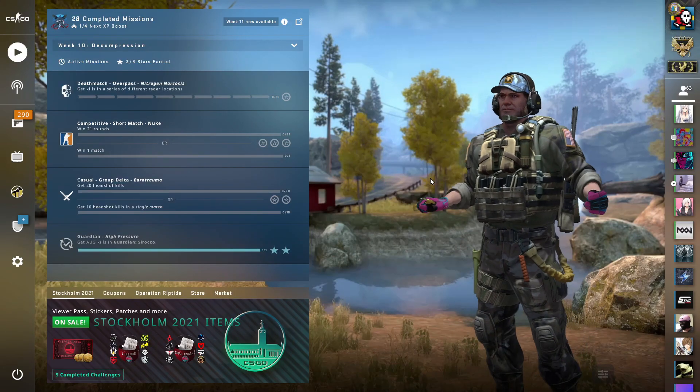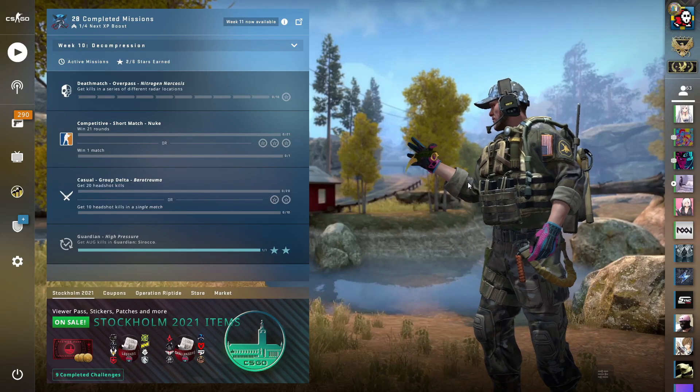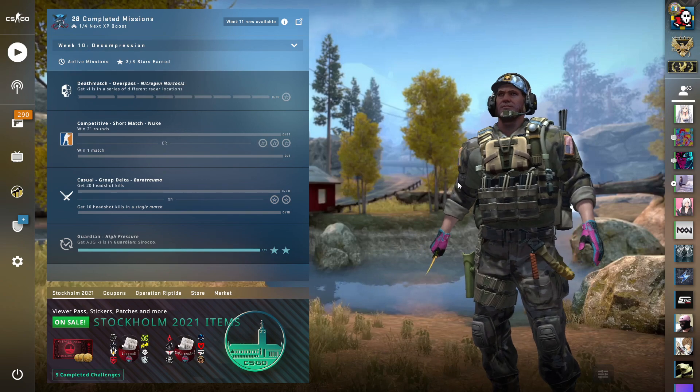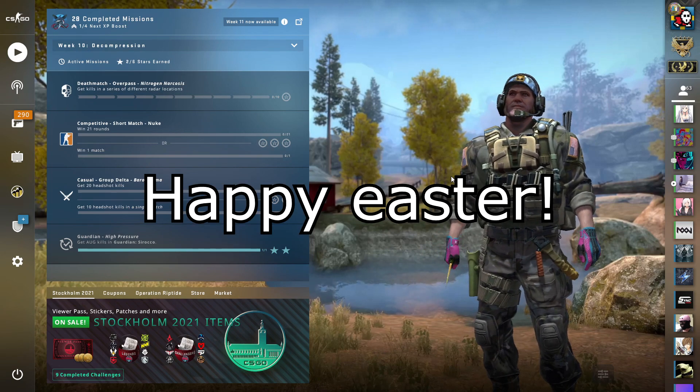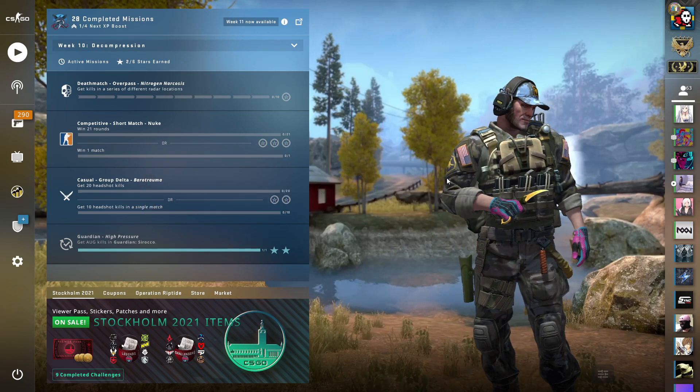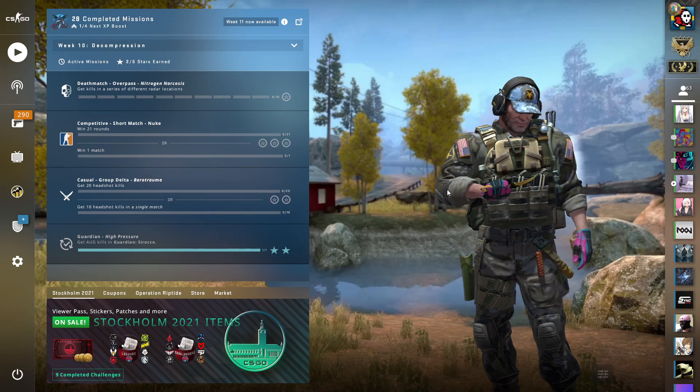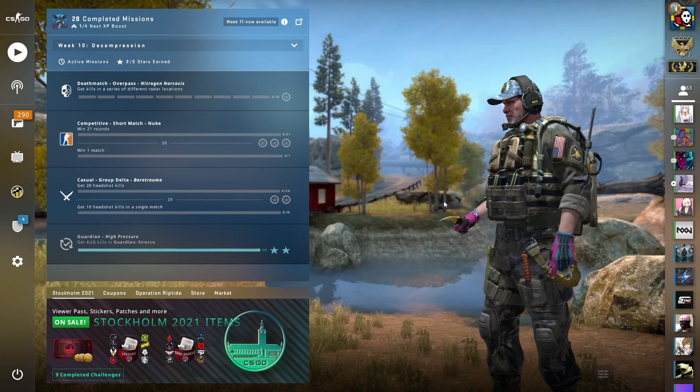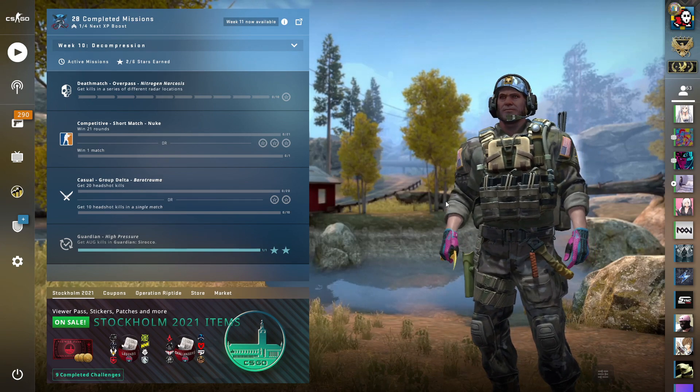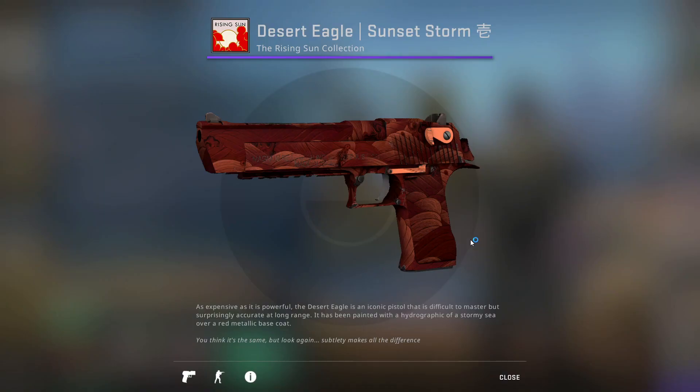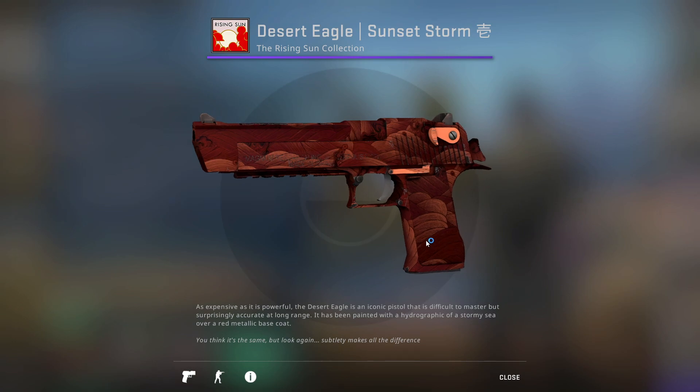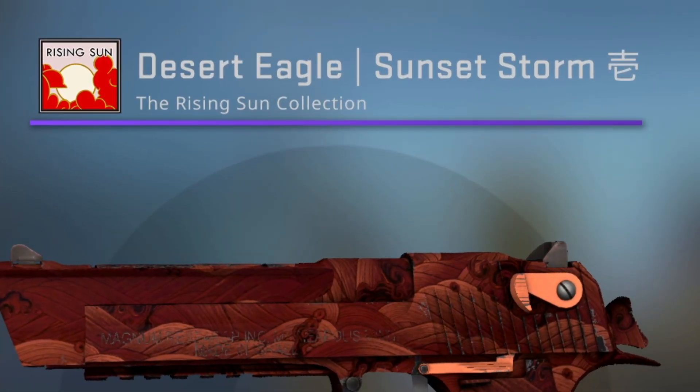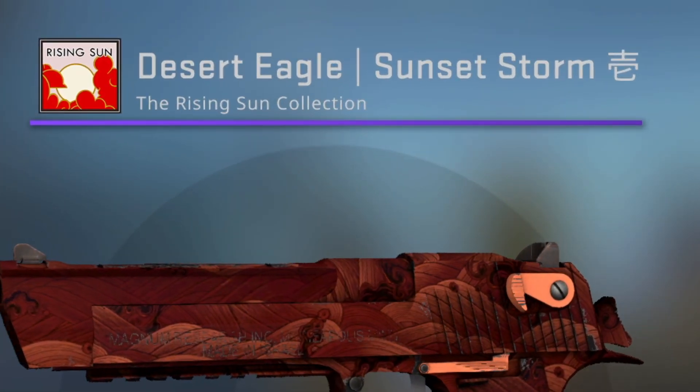Today, we are going to be looking at very cool skin Easter eggs, or things you maybe didn't know about skins and their textures, which I know about or have found out about recently. The first skin that I'm going to take a look at is the Deagle Sunset Storm.